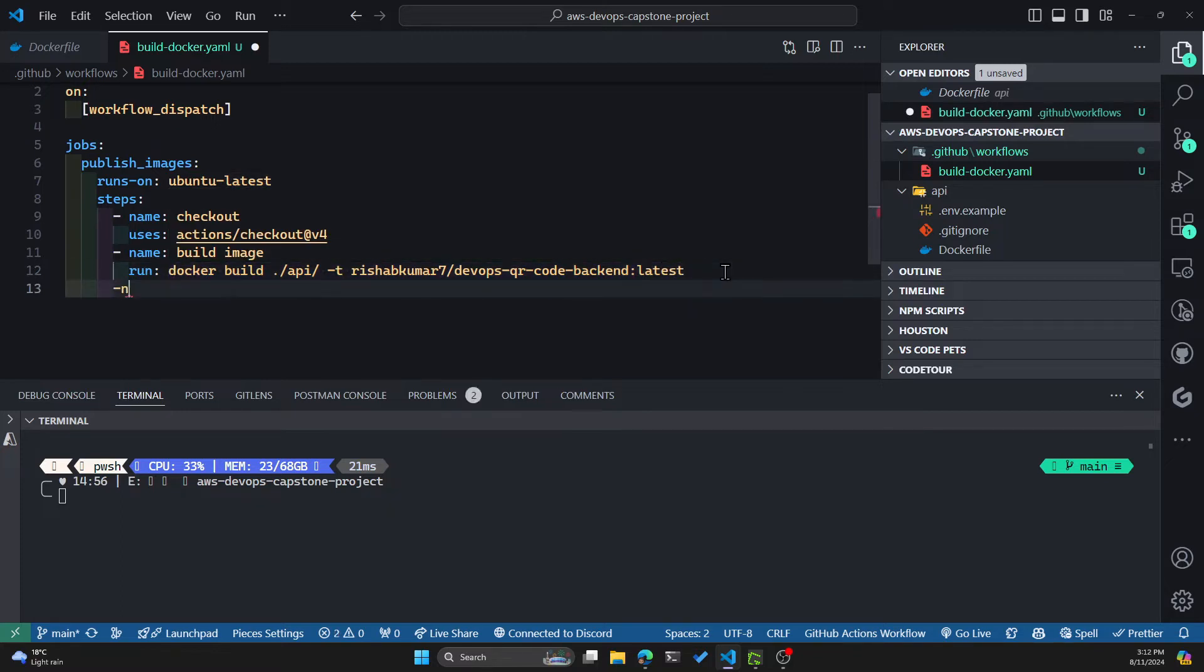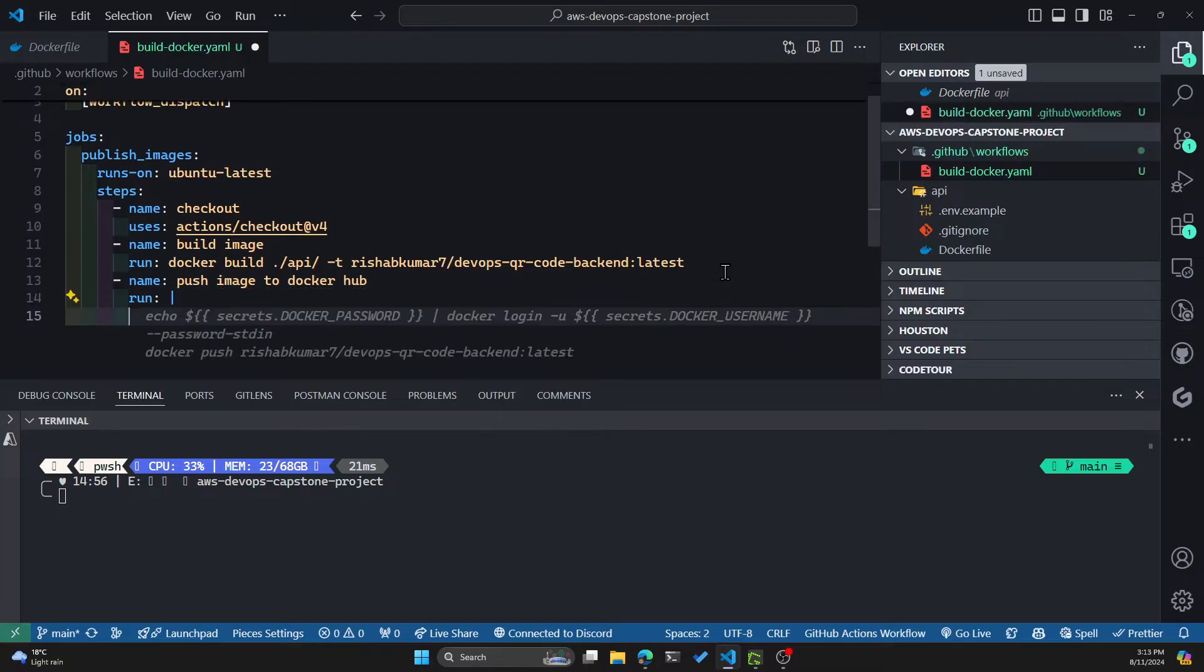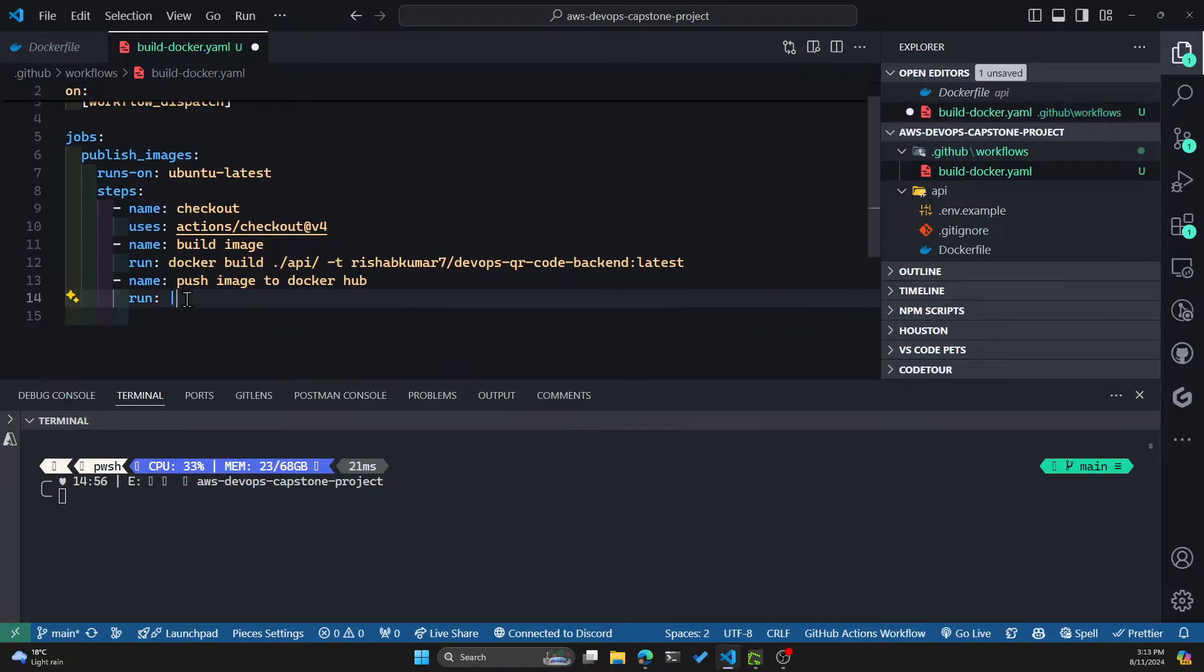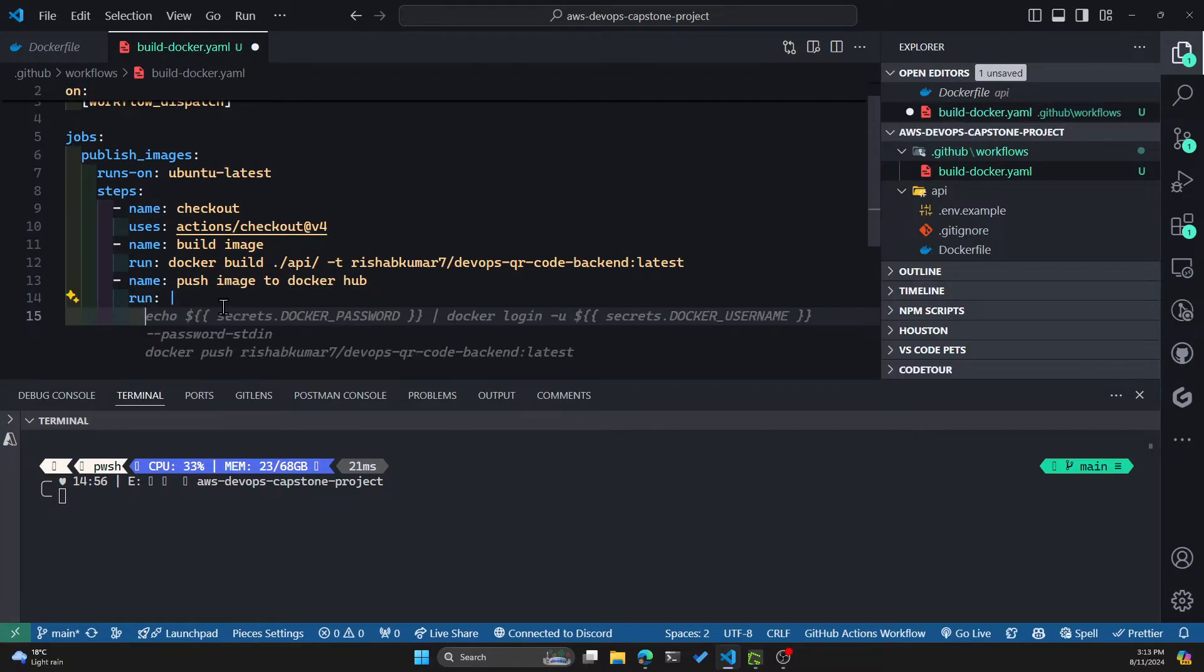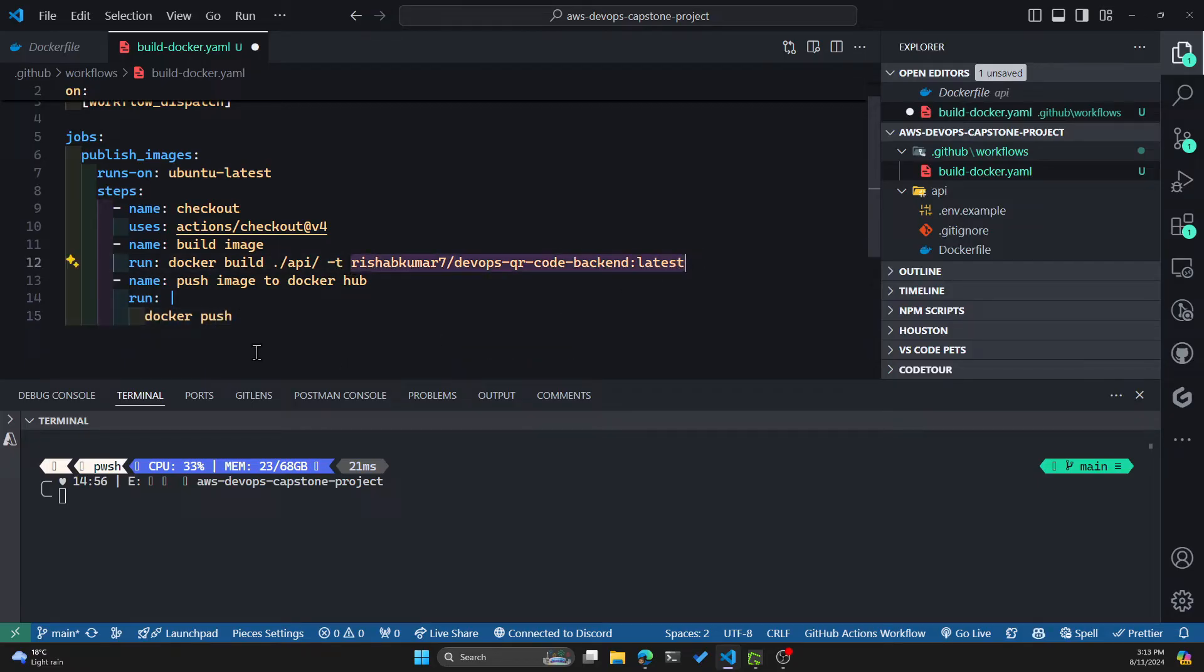And now let's create the push step, which is pushing the image to Docker Hub. Now we'll run. In order to run multiple line commands, you can have a pipe and then have docker push. This is the image that we want to push. And there we go.